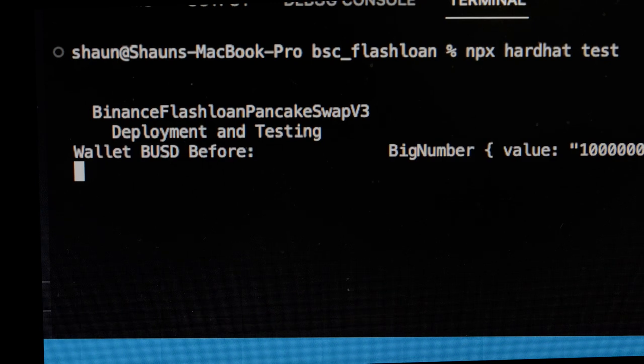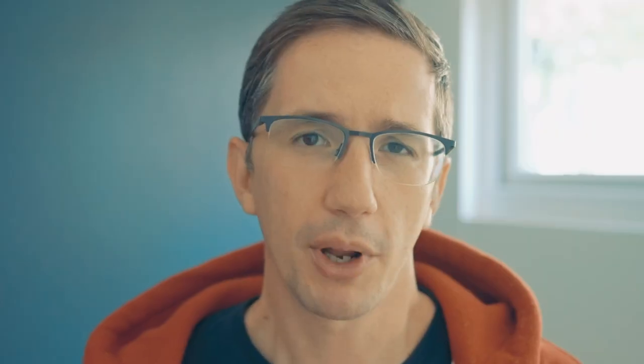But there is a catch: you have to pay that loan back within the same transaction. With blockchains that use something like the Ethereum Virtual Machine — which the Binance Smart Chain does — transactions are atomic. They either completely happen and all go through correctly, or the entire transaction fails. If you borrow that money, try to extract value out of the market, and fail to pay back the loan, the transaction fails and it's as if it never happened.